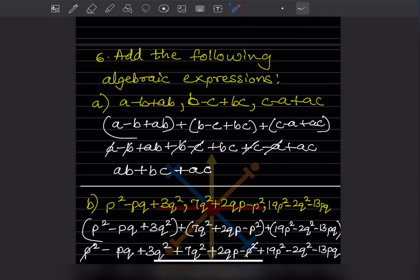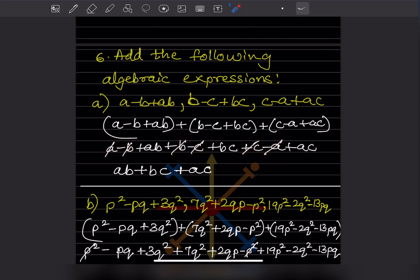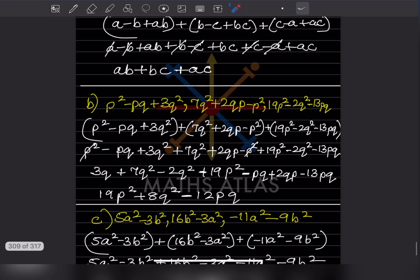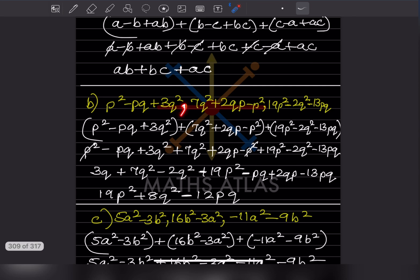This is the step without brackets. Now we can see: a plus a and minus a will get cut, minus b plus b will get cut, minus c plus c will get cut. What remains is: ab + b + bc + ac. So that is the answer.